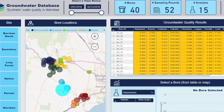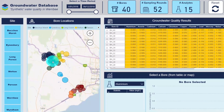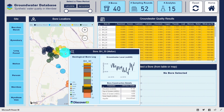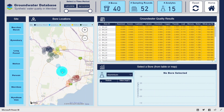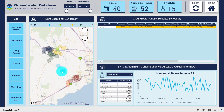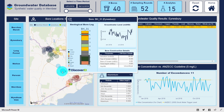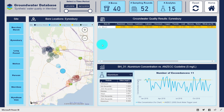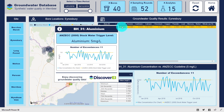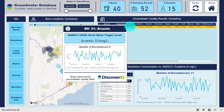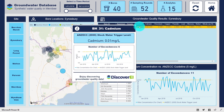The size of the bore locations on the map represents the number of exceedances of each monitoring bore. Let's take a closer look at this bore which we can tell from its size has quite a few water quality concentrations recorded above the guideline values. Hovering over the different analytes we can see a snapshot of the groundwater quality time series compared to the guideline value.